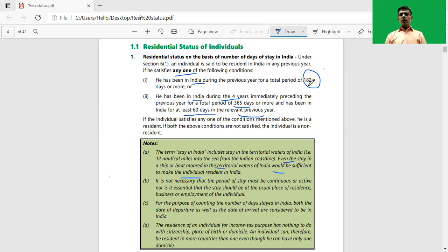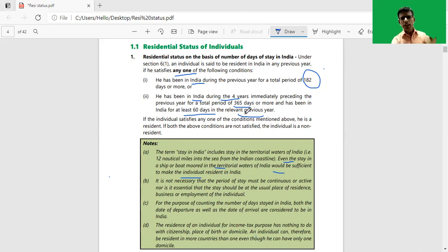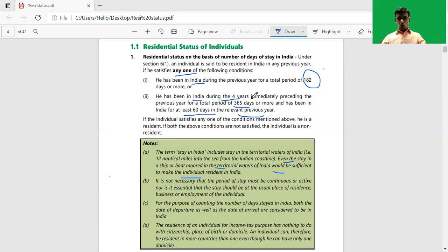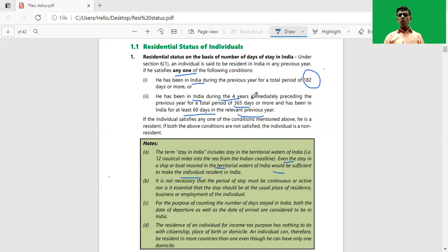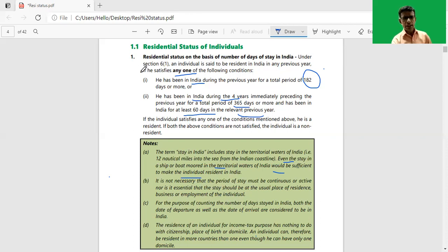The second basic condition says that he has been in India for at least 60 days during the relevant previous year and 365 days or more during the four years immediately preceding the relevant previous year. So both criteria need to be fulfilled: 60 days or more during the relevant previous year, plus 365 days or more during the four immediately preceding years. If an individual doesn't satisfy any one of the above basic conditions, he will be considered as a non-resident.